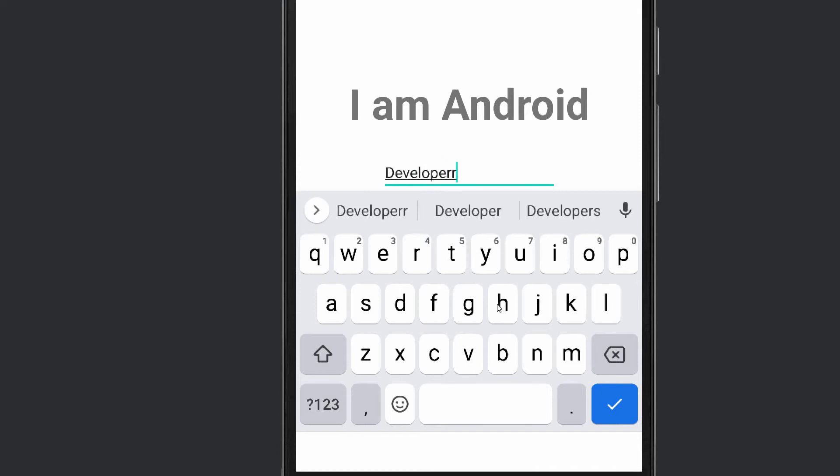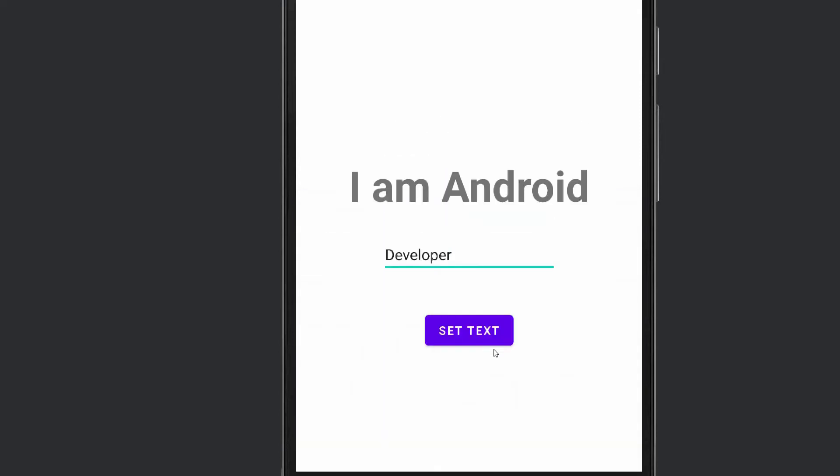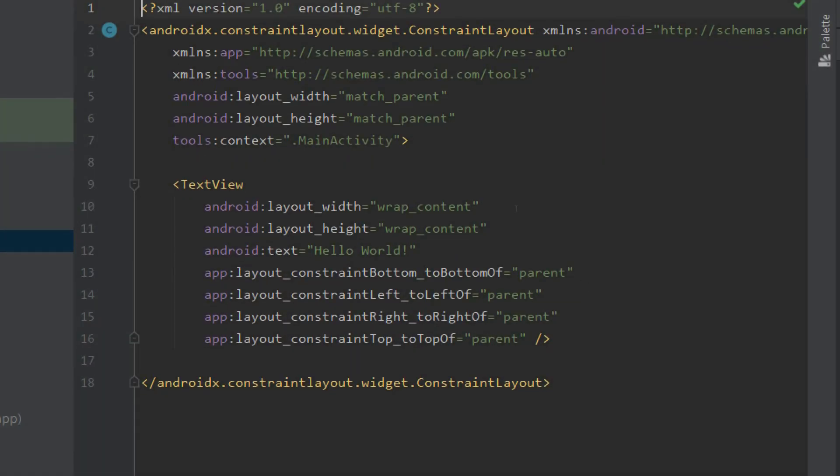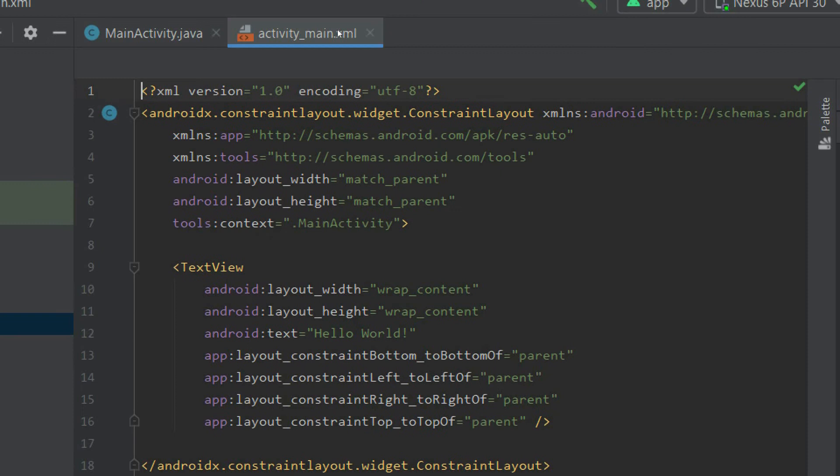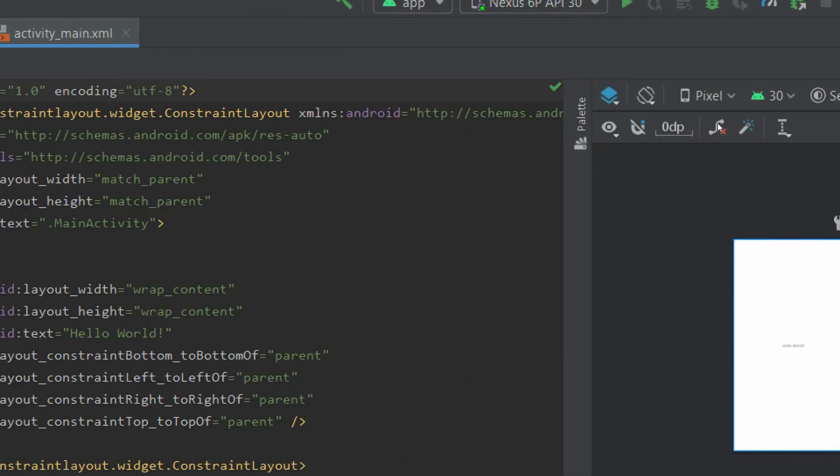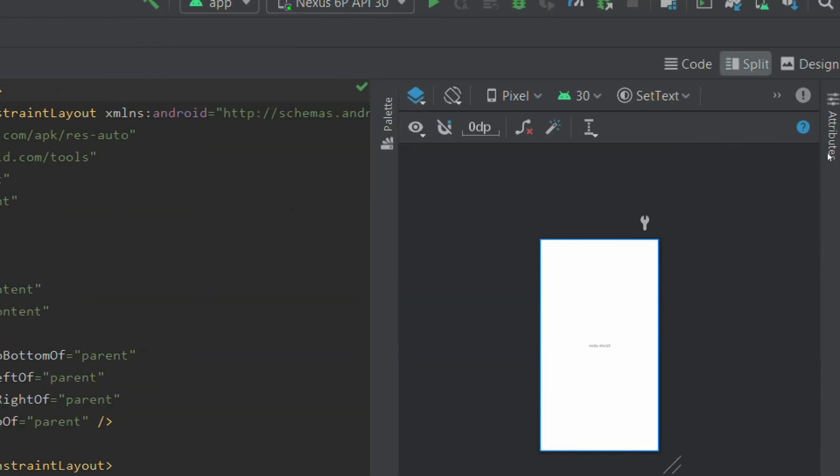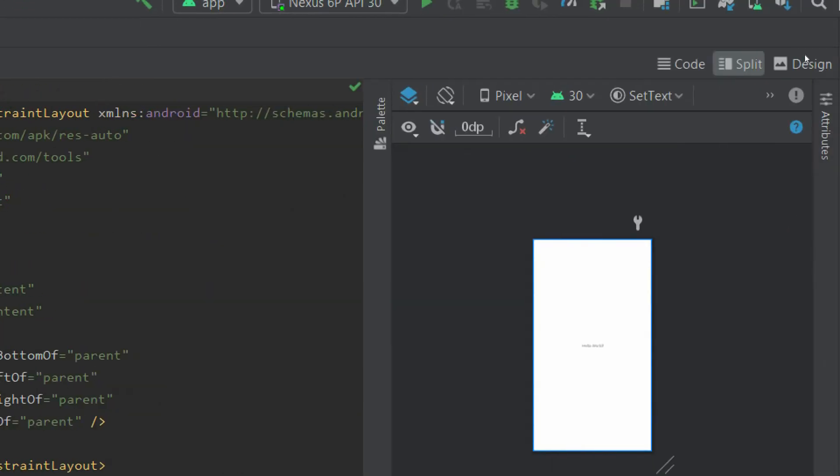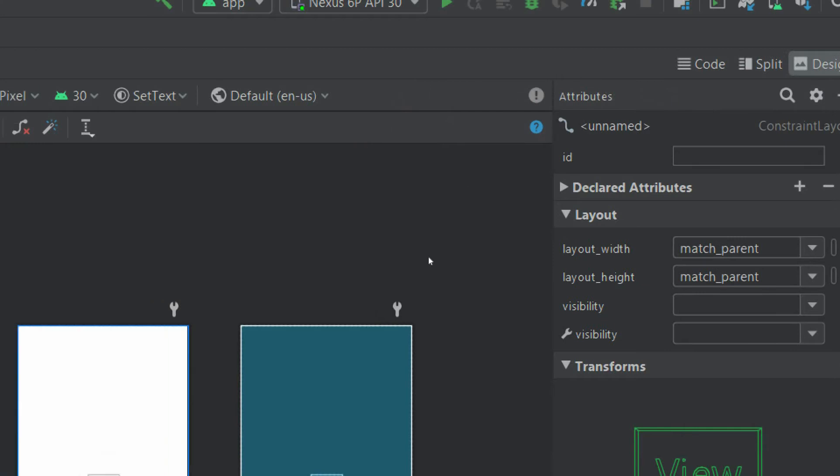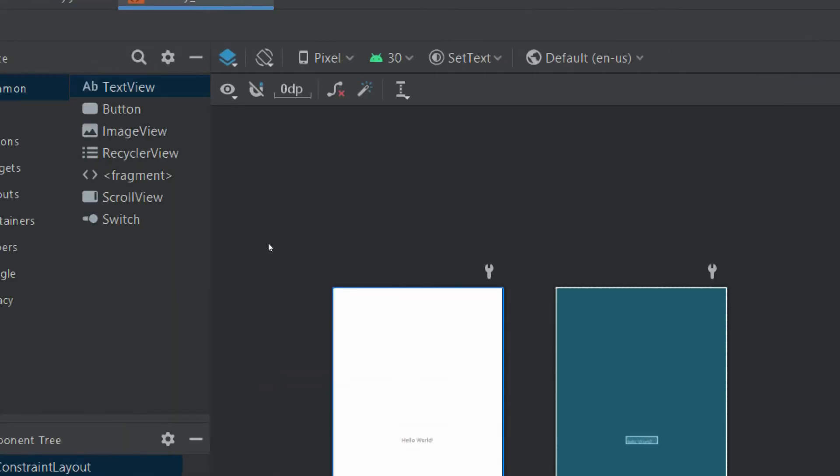If I type "developer" it will set "developer". Okay, so let's see how to do it. This is our activity_main file and in this we will design our interface.